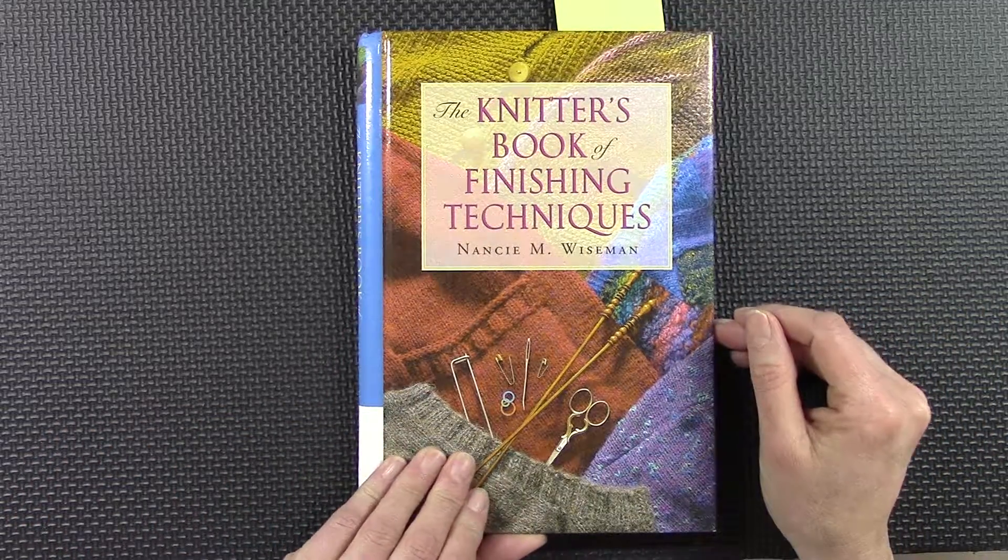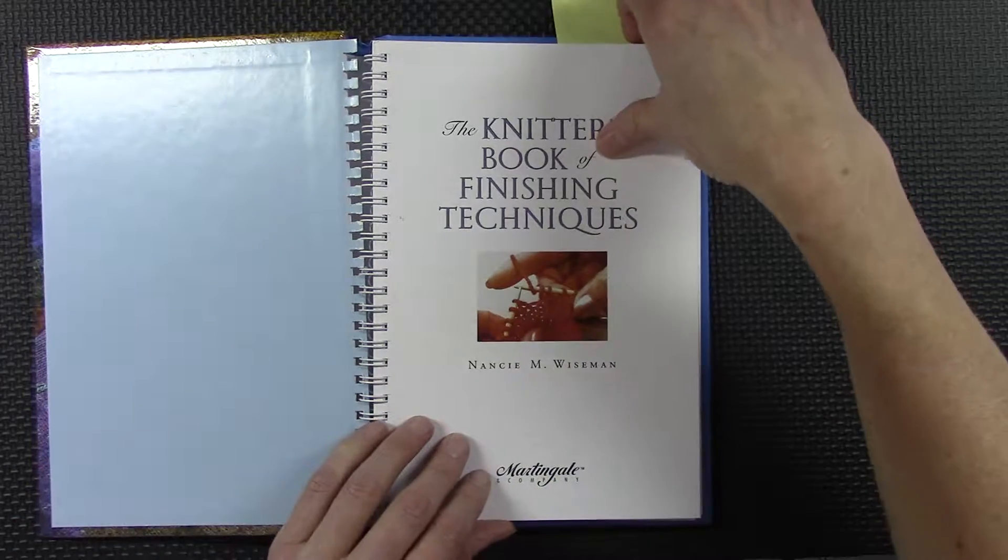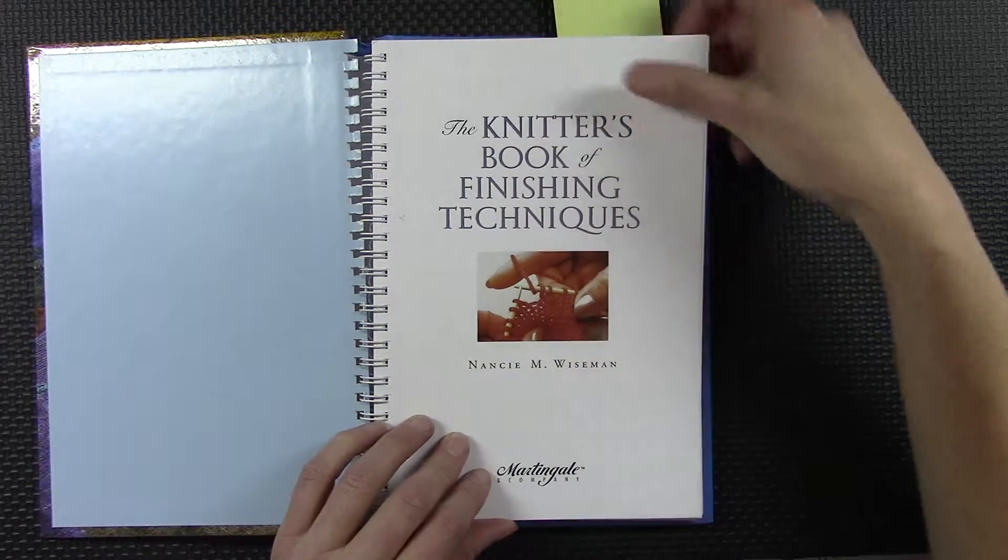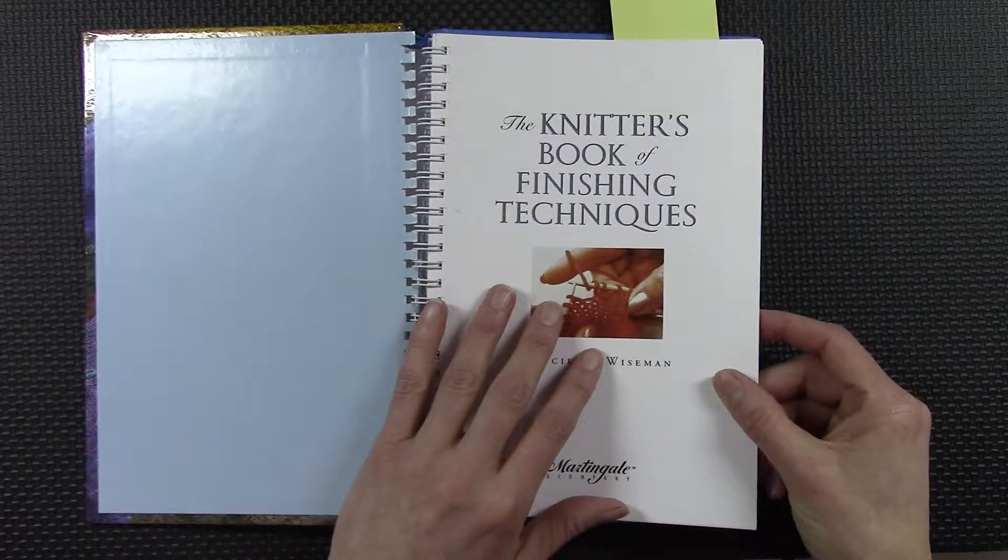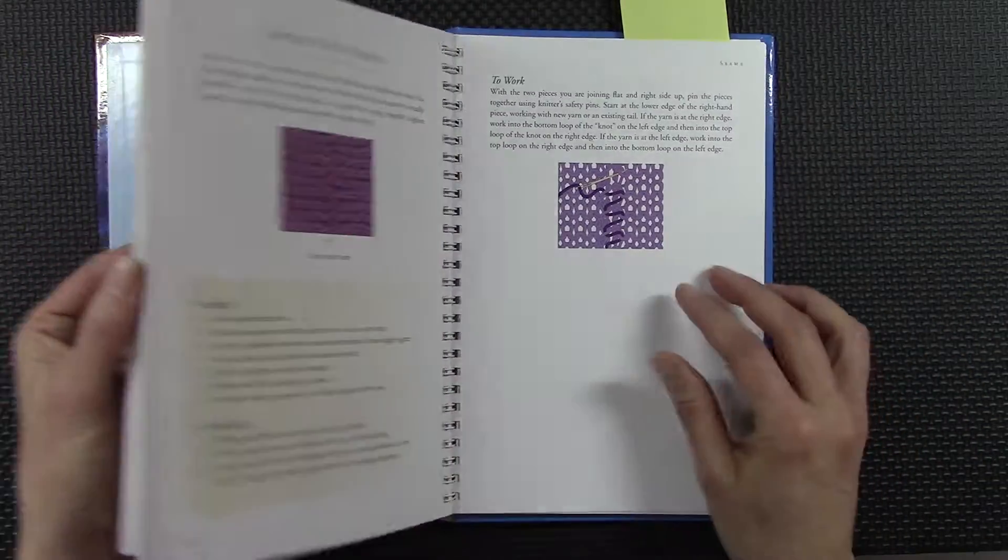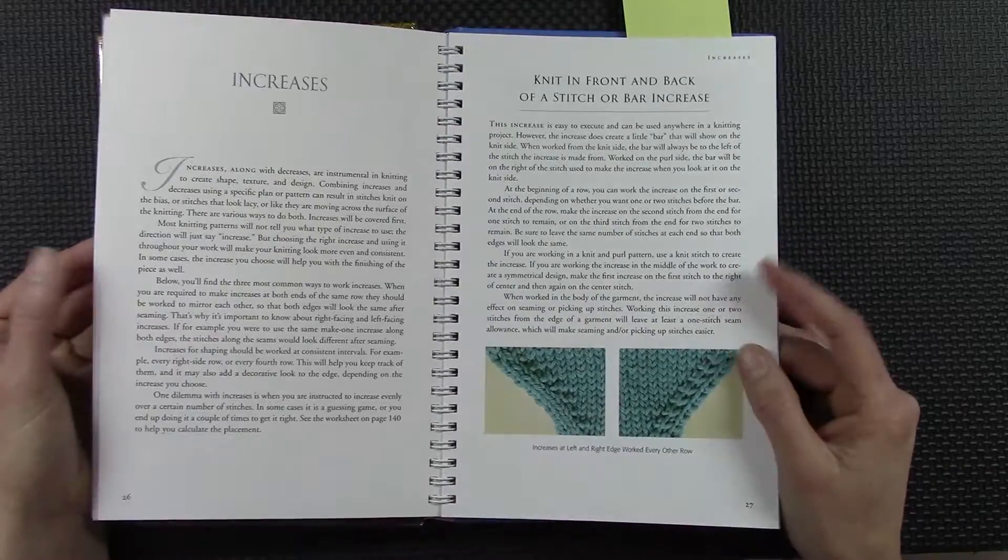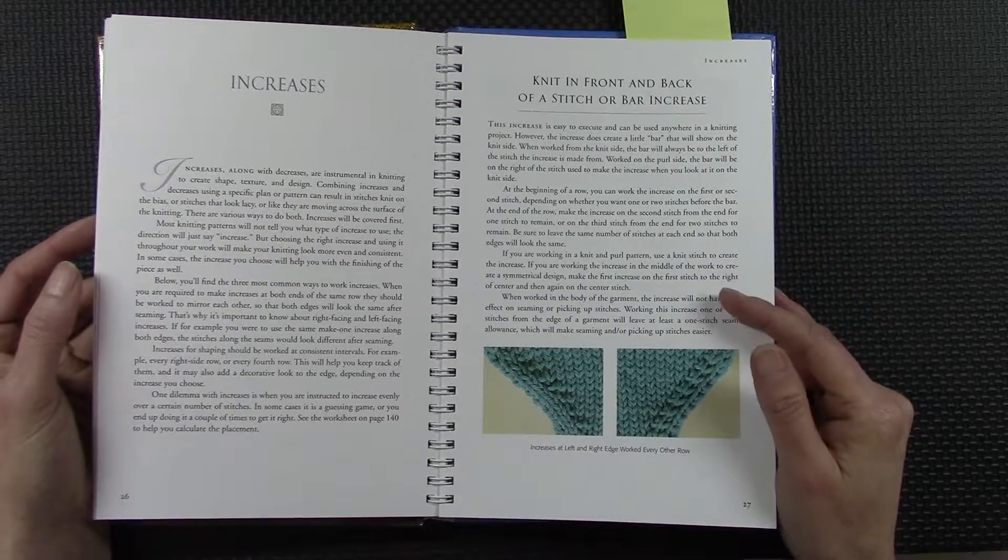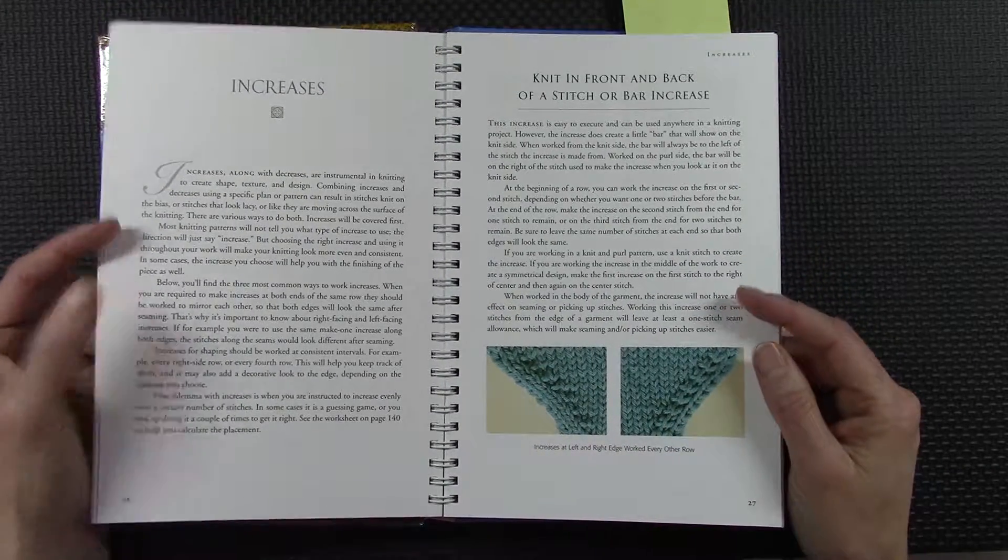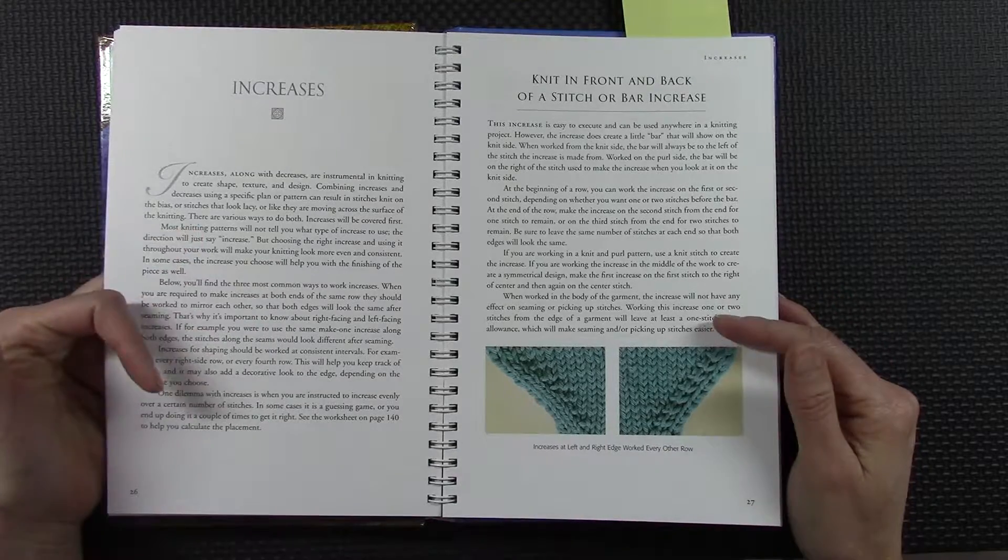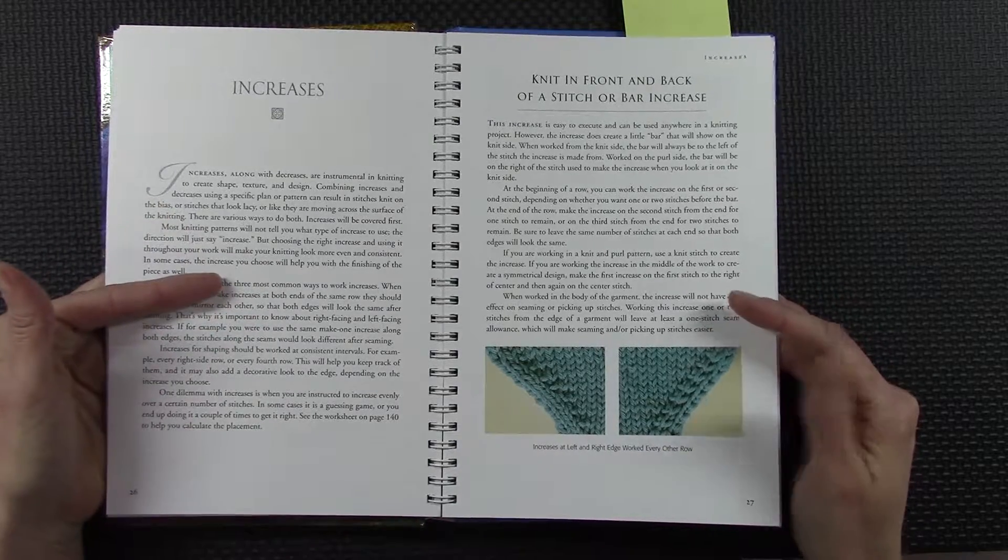This one also has good illustrations. The negative to it is there's a lot of text that goes into describing things, and if you're a visual learner, that's a bit of a negative.